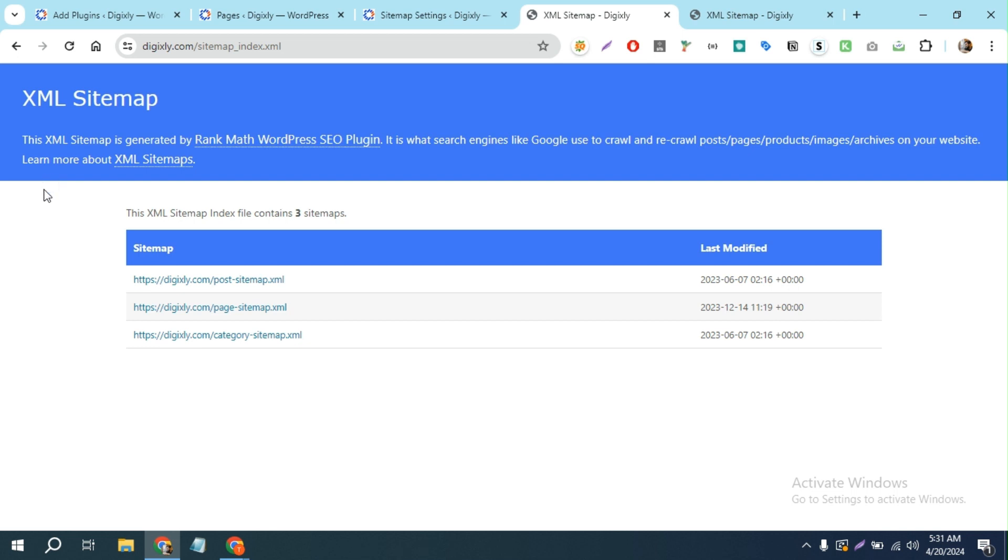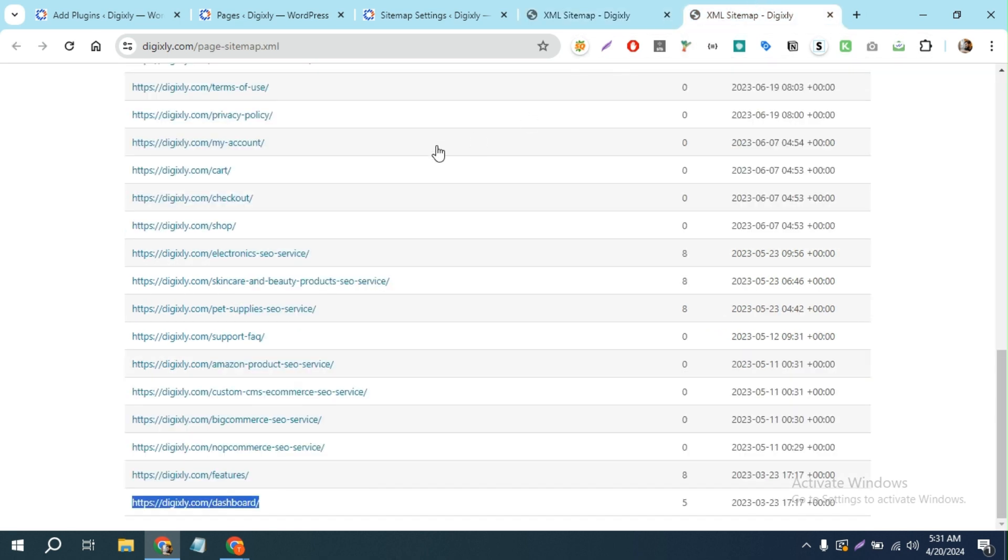Hello everyone, how's it going? Today in this video I'm going to show you how you can remove unnecessary links from your sitemaps. For example, you may have a lot of 404 pages in your sitemap or not very important links on your site. So let me show you how you can remove this.